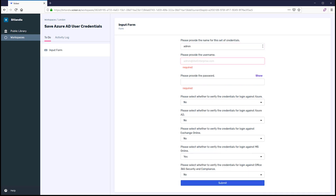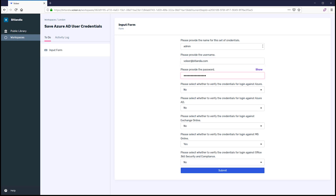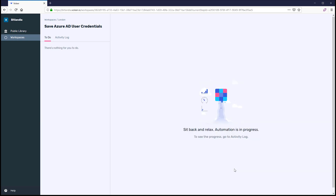Enter the username, then enter the password, and click Submit. We're done. Now we just need to wait for the automation to securely encrypt and store the credentials within the workspace.